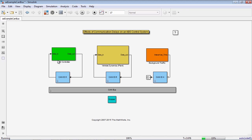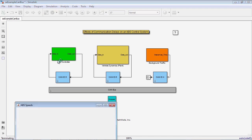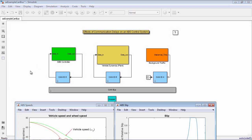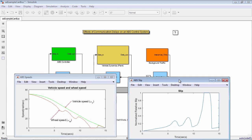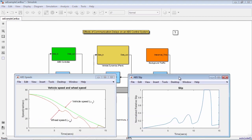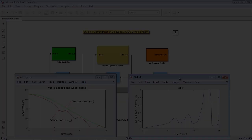SimEvents can help you more fully adopt model-based design by adding system simulation or environment modeling to your algorithm modeling and graphical programming. With SimEvents you can model network delays that affect your controller design.